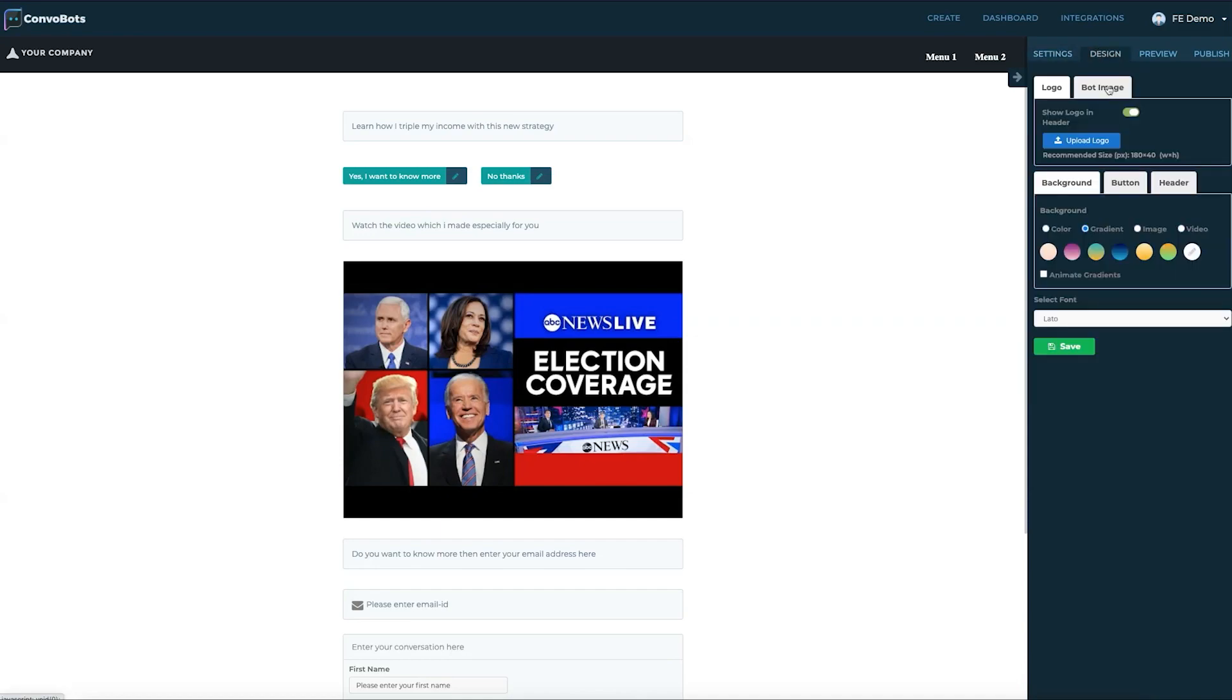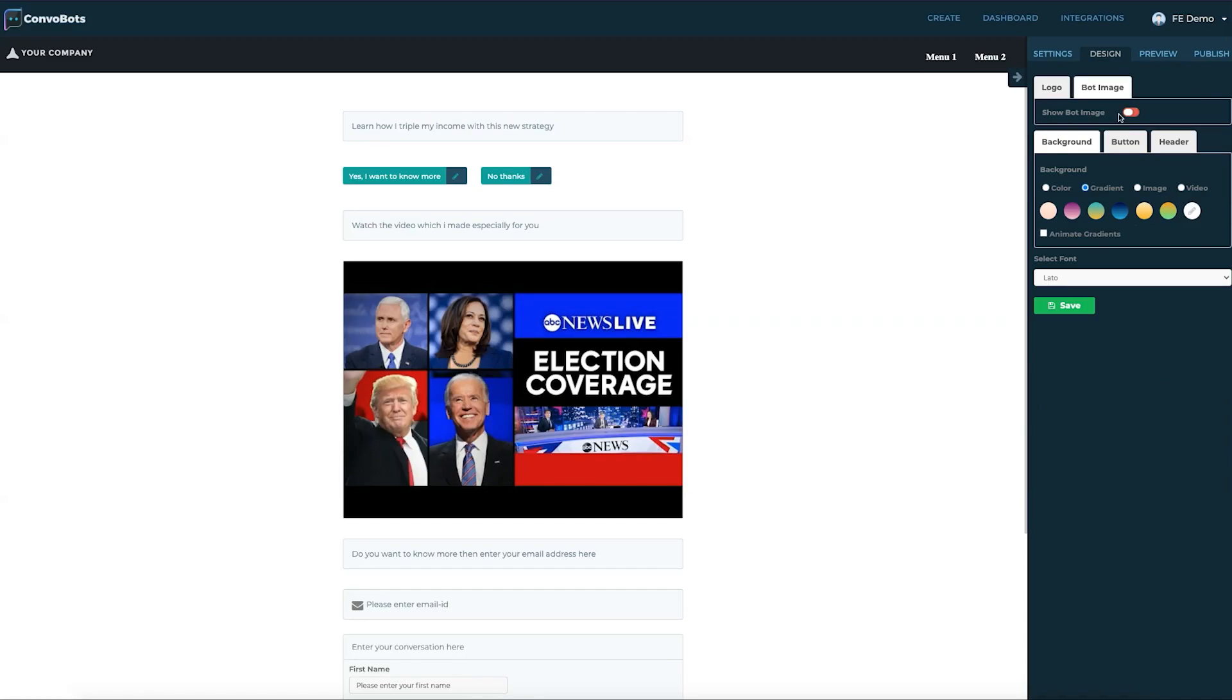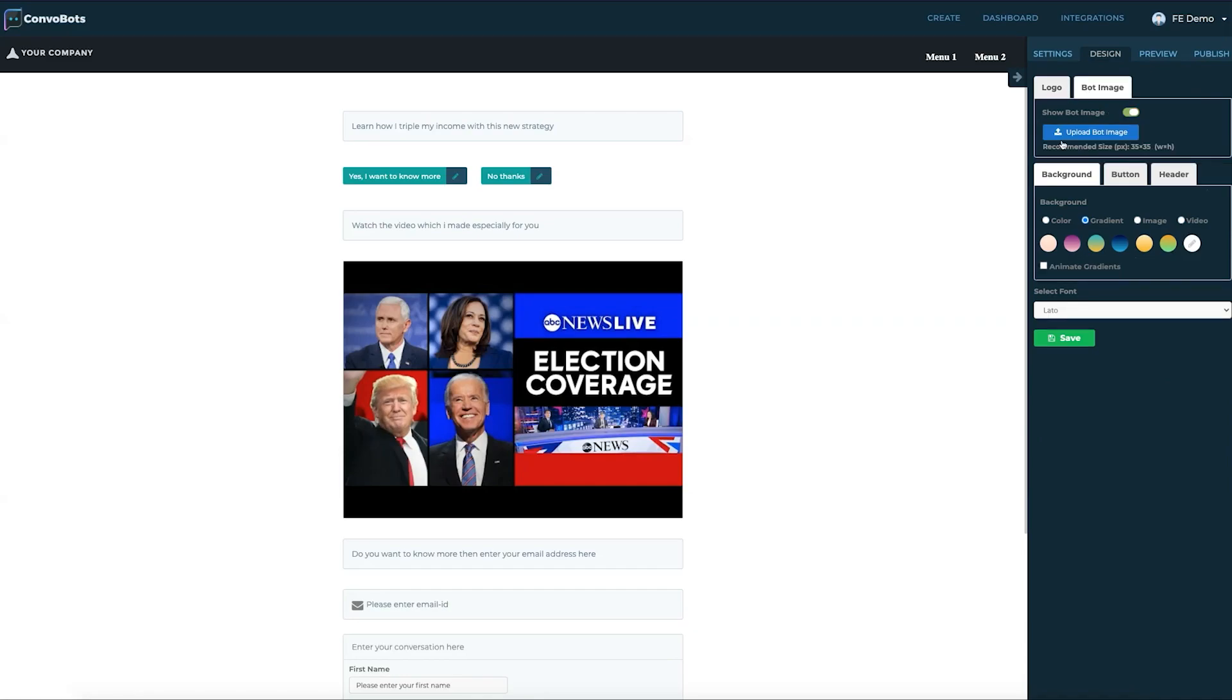Language settings allow us to change predefined text to the language of your choice. Then we've got design settings. We can change our logo, bot image, background color, and also the font style here.